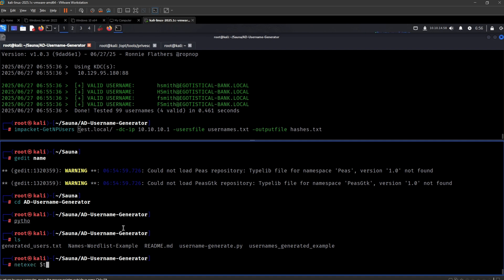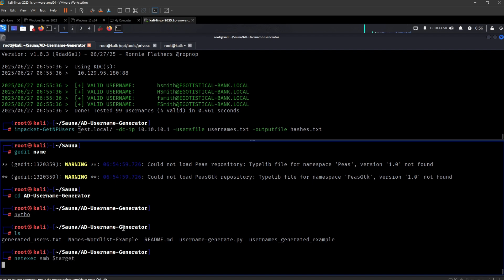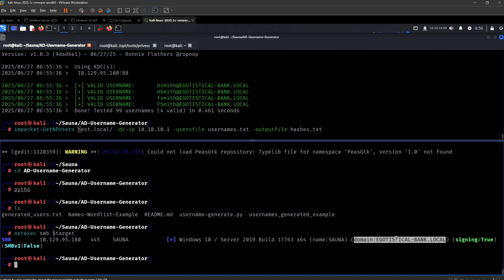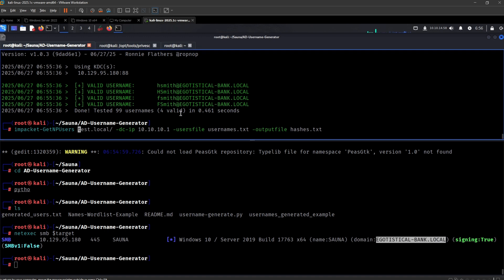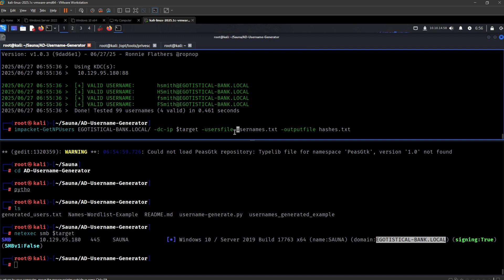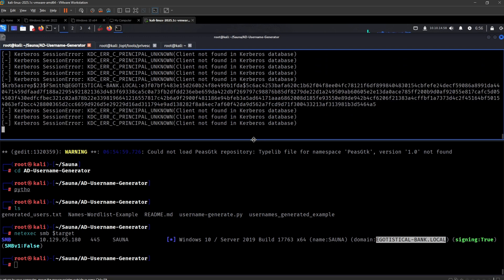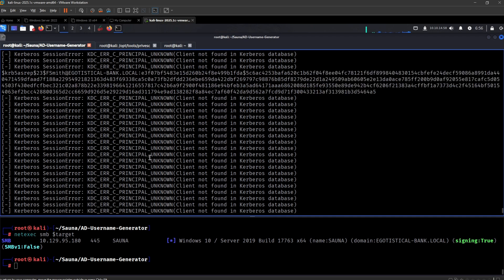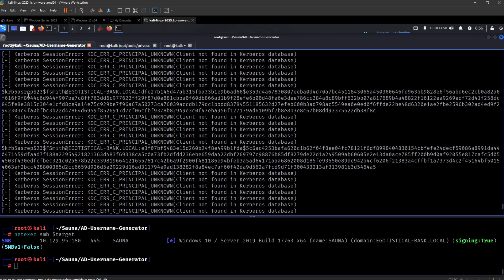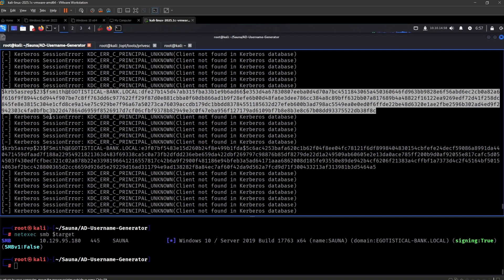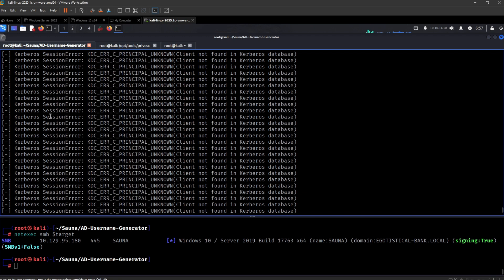So what we need is the domain, which we can find easily like so — let's just grab that right there. And then we need the IP of the domain controller, which we have on the target environment variable. And then the user file with all of the usernames, which is going to be the generated one, and then we can output that into hashes. It just took me some time to really find all of the usernames, but we got there eventually.